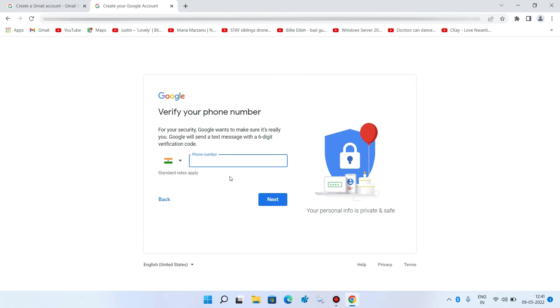Now enter the mobile number on which Google will send a verification code. And now click on the next button.